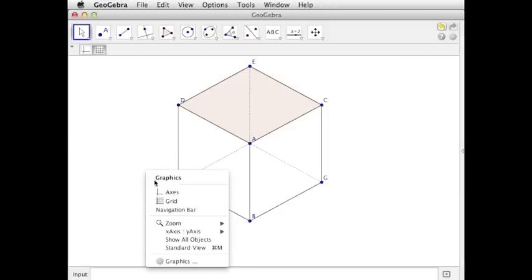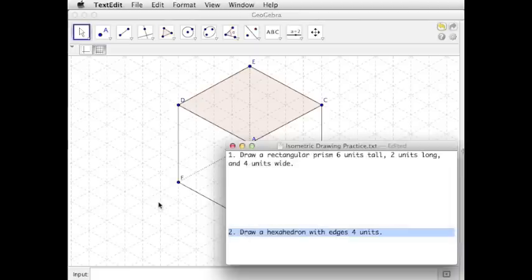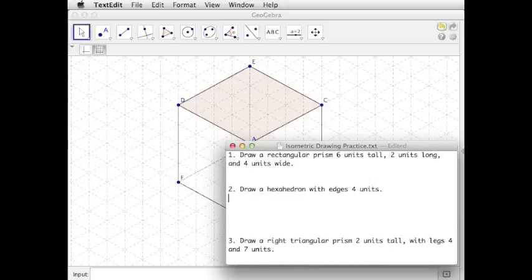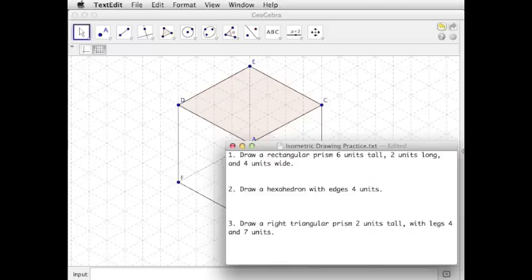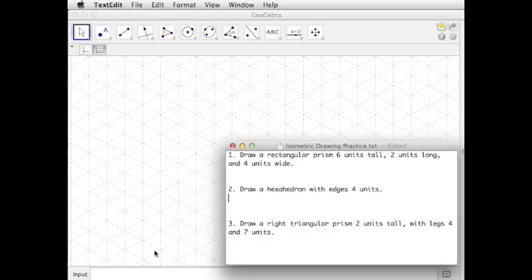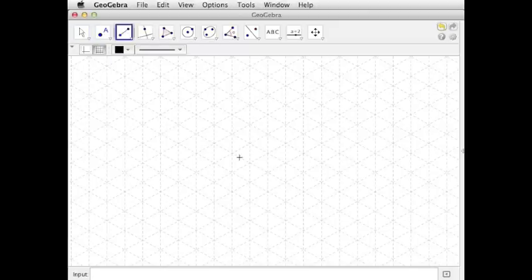And then let's hide the grid so you can see the three dimensions pop out a little bit better. So there's our hexahedron in isometric drawing view. And then one last example. Let's draw a right triangular prism that's 2 units tall and the legs are 4 by 7. So once again, we're going to start with the height. Our height is 2 units tall.